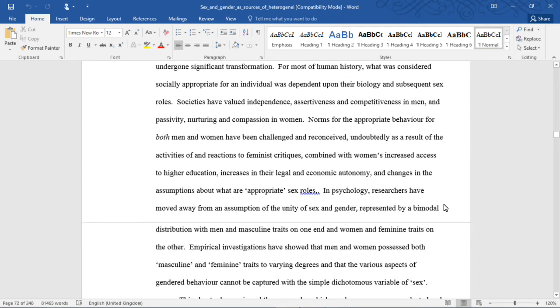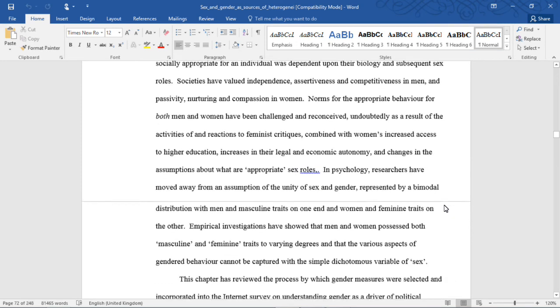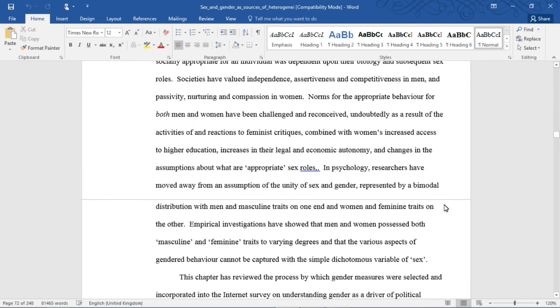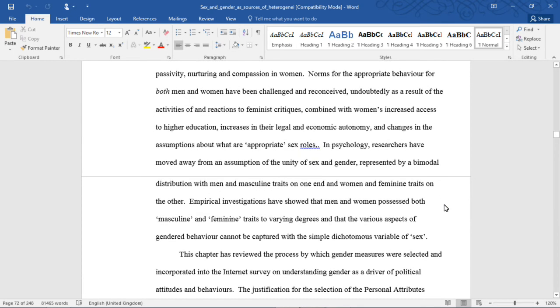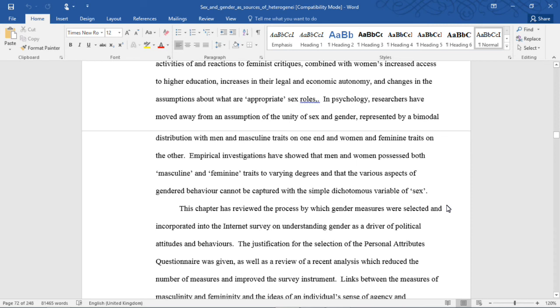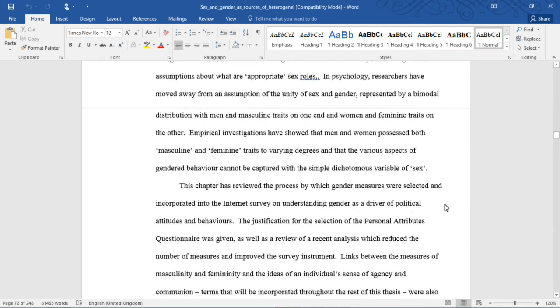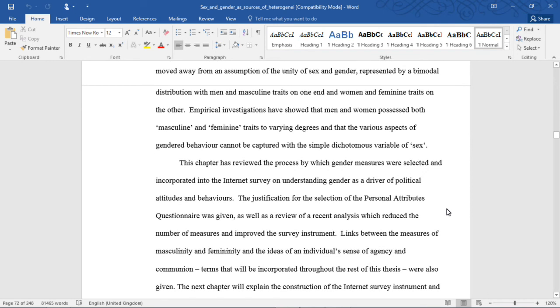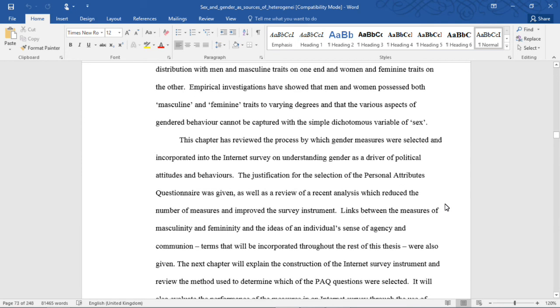Norms for the appropriate behavior for both men and women have been challenged and reconceived, undoubtedly as a result of the activities of and reactions to feminist critiques, combined with women's increased access to higher education, increases in their legal and economic autonomy, and changes in the assumption about what are appropriate sex roles. In psychology, researchers have moved away from an assumption of the unity of sex and gender represented by a bimodal distribution with men and masculine traits on one end, and women and feminine traits on the other. Empirical investigations have shown that men and women possess both masculine and feminine traits to varying degrees, and that the various aspects of gendered behavior cannot be captured with the simple dichotomous variable of sex.